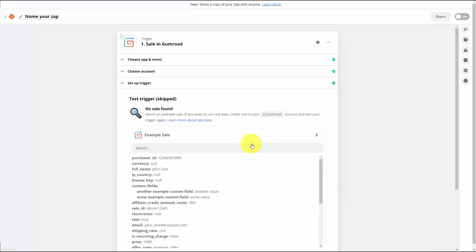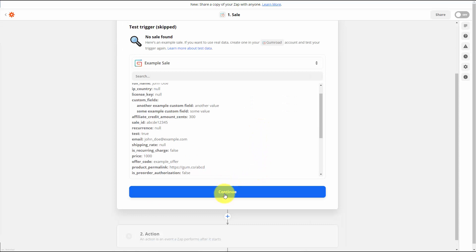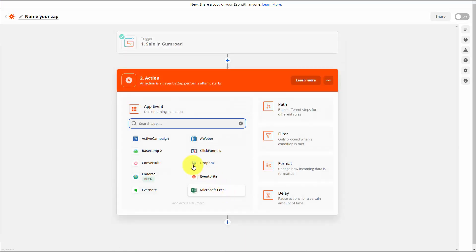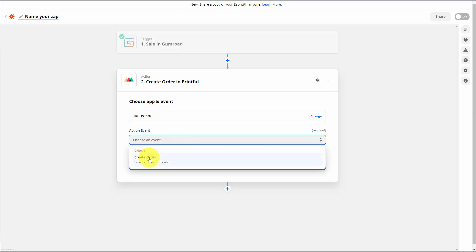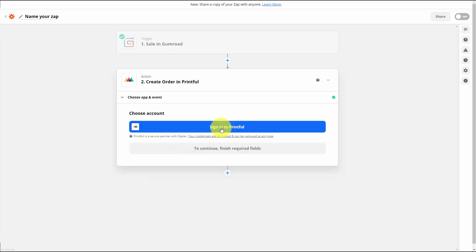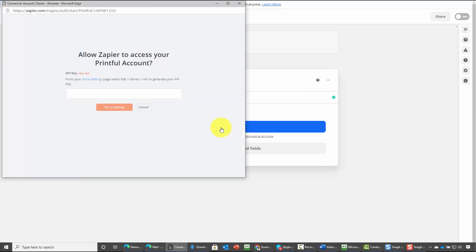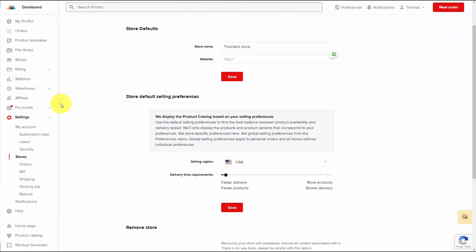We do have a sample sale, so we're now going to click continue and connect our Printful account. We're going to write in Printful as the app event and choose our action event — we're going to create an order with Printful. We're going to click continue and connect Printful by signing in. We need to get access by going to our store settings to get our API key, which we can see in the left-hand menu. Our Printful store is now connected.